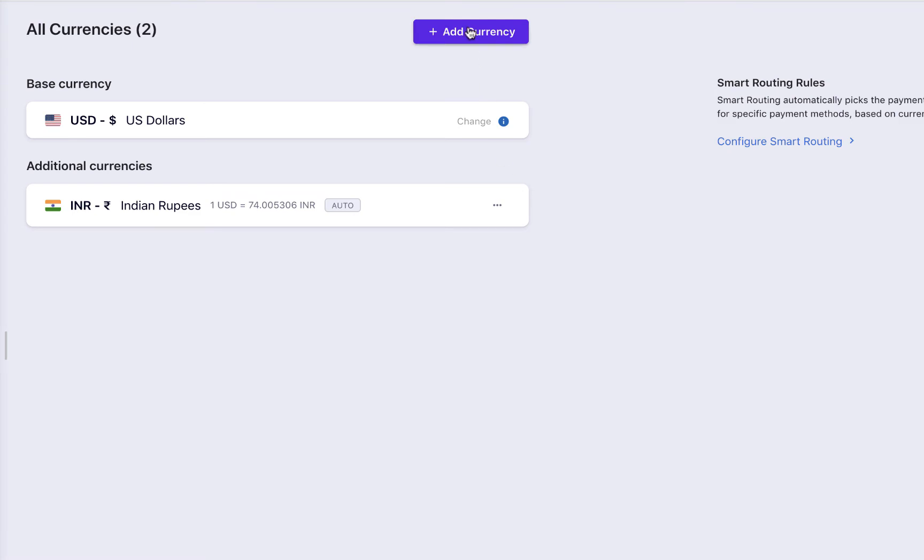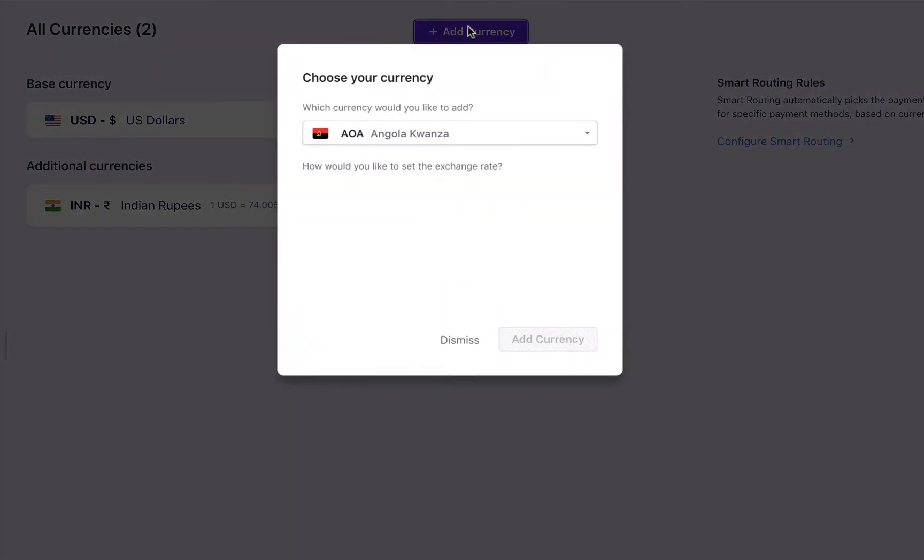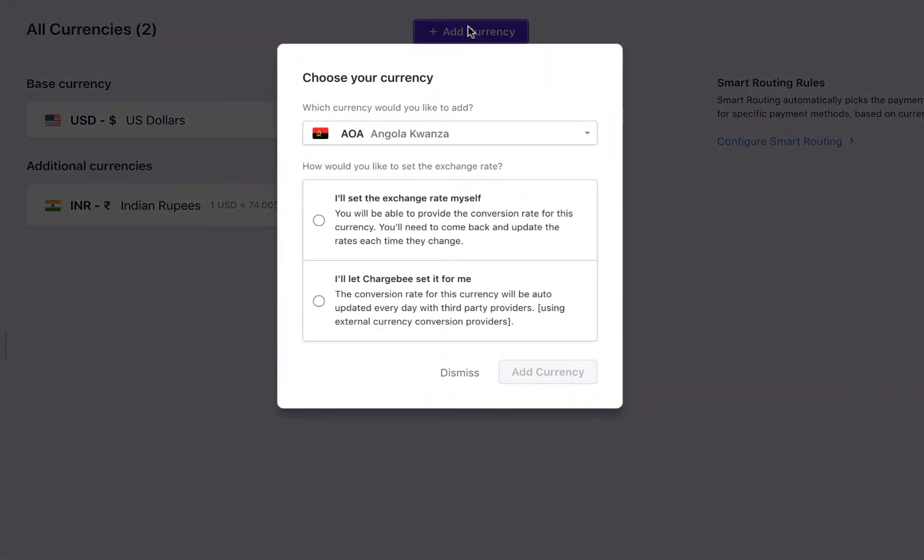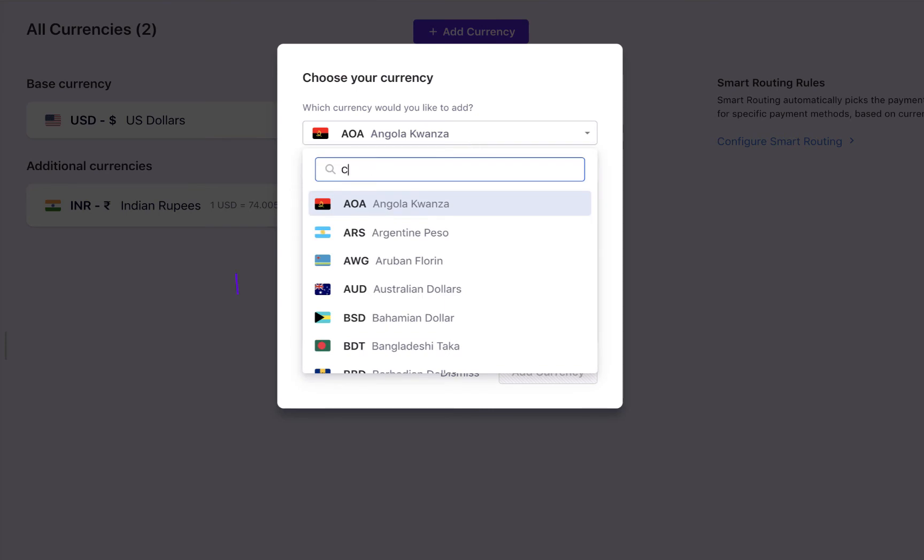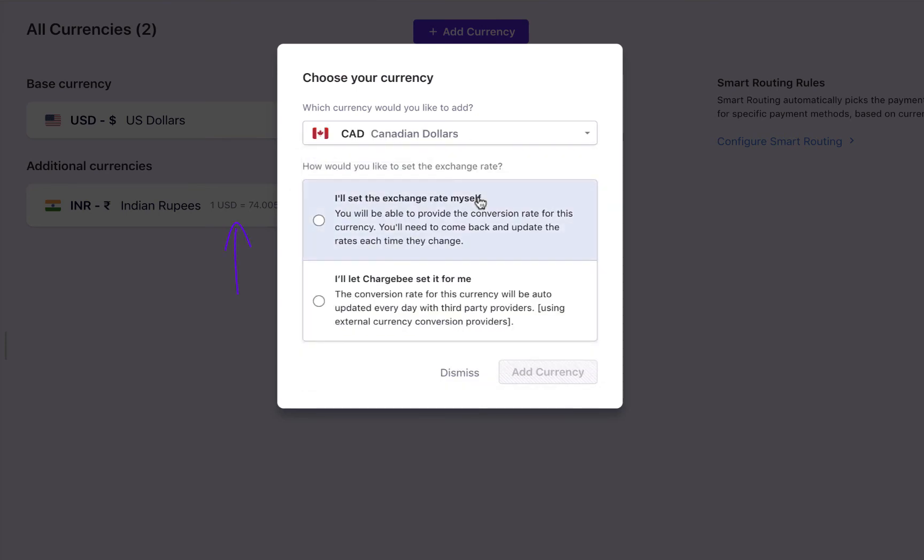To add a new currency, click Add currency. Choose the currency you want to add. Next, set the exchange rate.